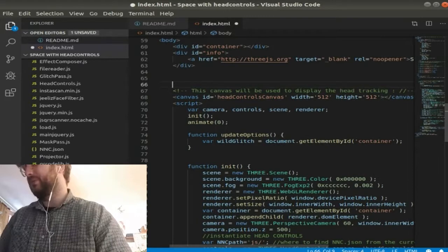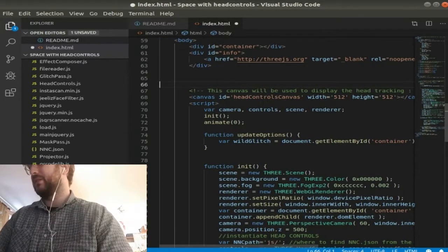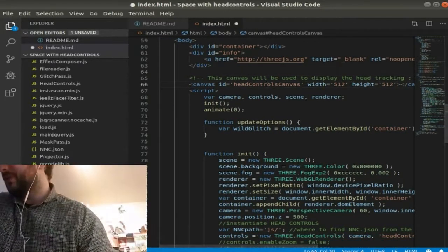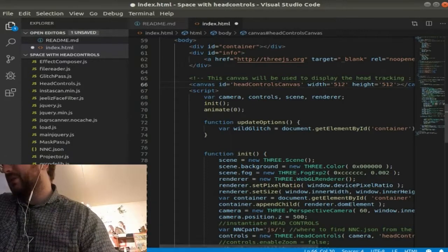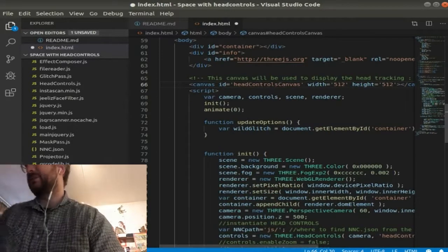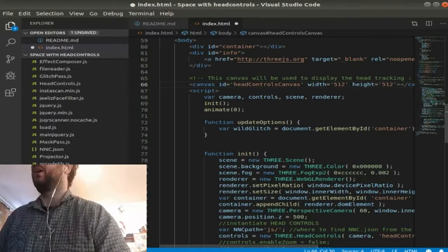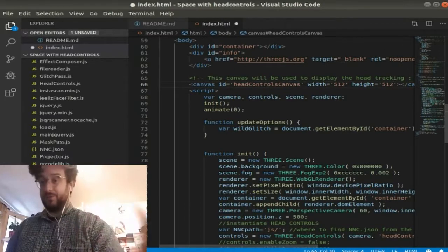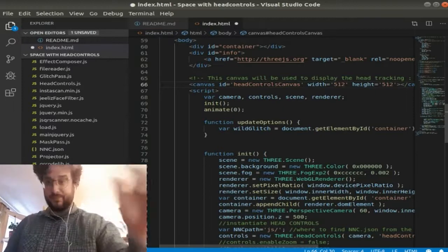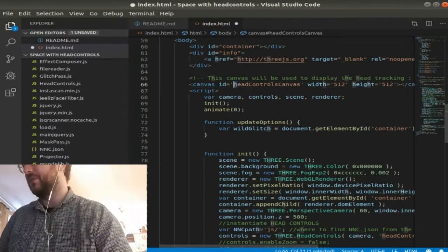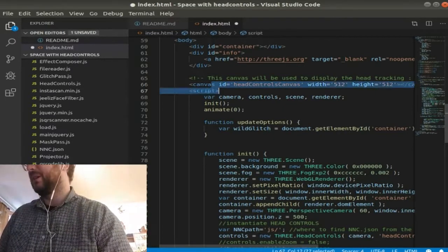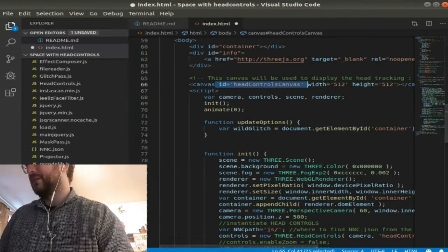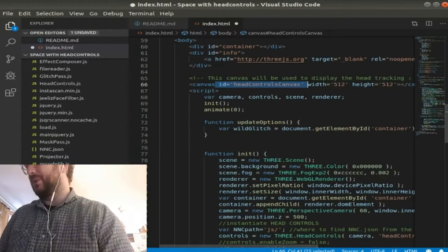The thing we're interested in is head control canvas ID, which is where the canvas, the HTML5 canvas that is created for the actual head tracking, is created there. It's not created there, but it's the ID, the attribute ID tells the script where that is.